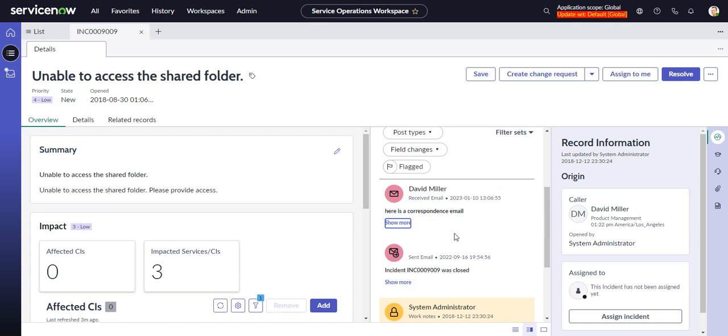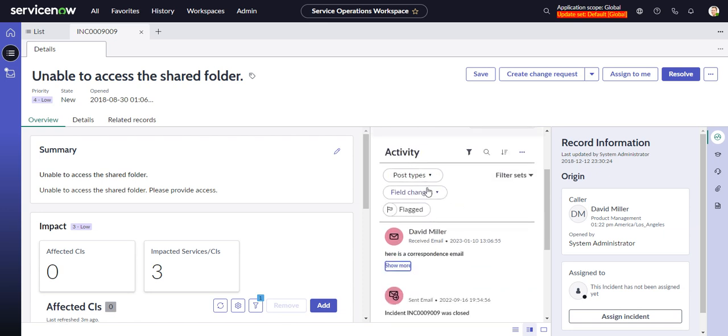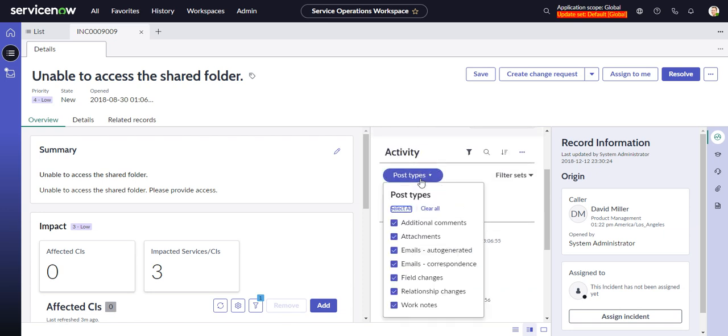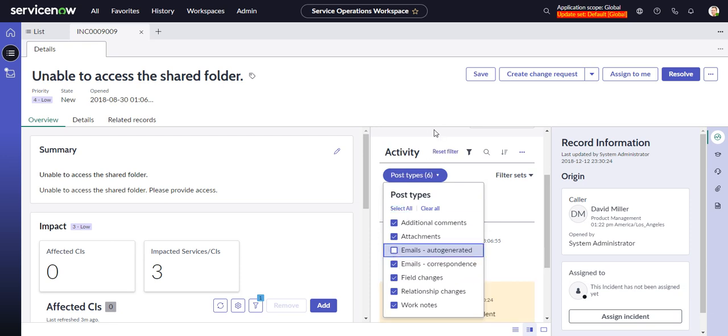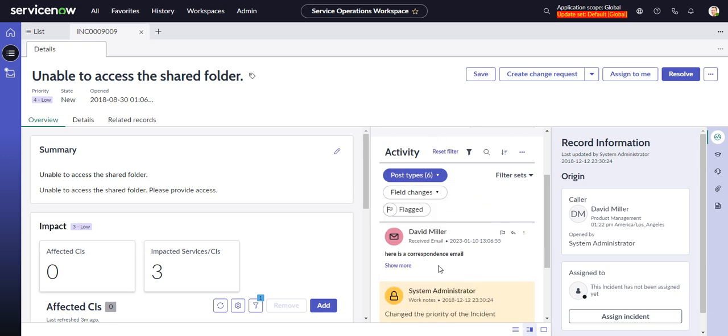So these are both shown right now, but I can go into post types and I can uncheck emails auto generated. And that will hide all of my notification emails. So it gets rid of all that clutter and we can only see the actual correspondence emails.